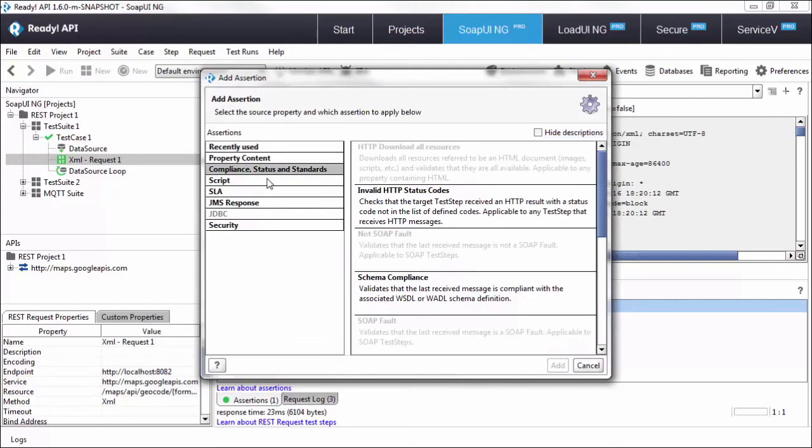Next, we have compliance status and standard assertions that validate things from schema compliance against a contract to HTTP status codes. In this video, let's take a look at the invalid HTTP status code so we can create negative tests.